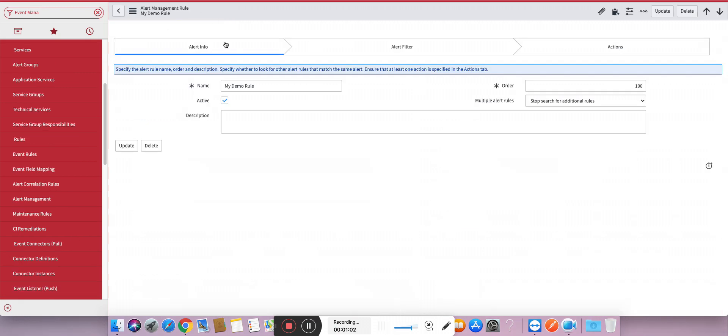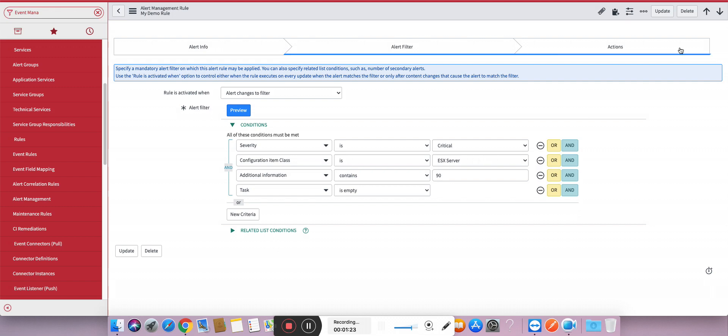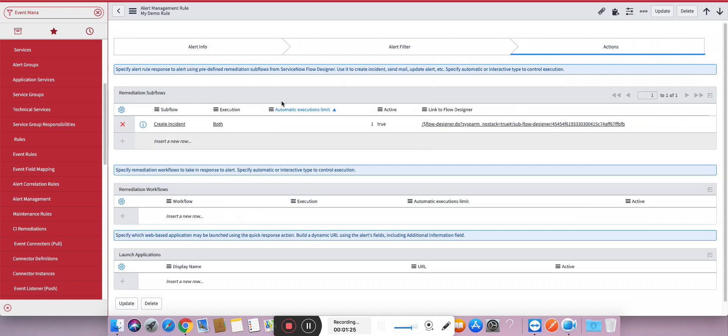So without wasting time let's get started. I will show you I have created this particular management rule where I have given some information. I have given a condition like severity is critical, and if the CI mapped with the alert is of ESX host, and if it contains 90% additional information, then only create or apply this particular rule. And if you are applying this rule, what should happen? Create an incident out of it.